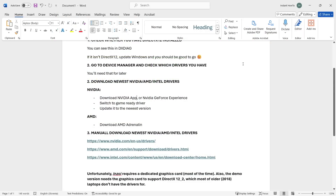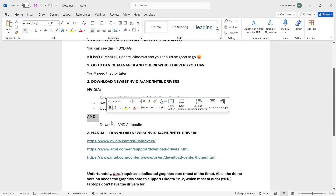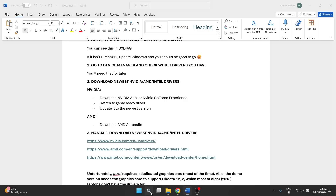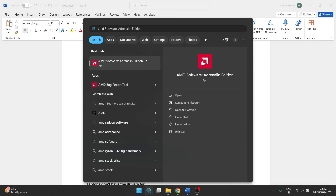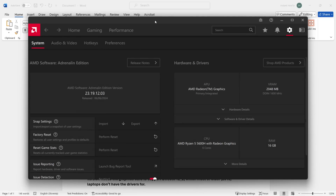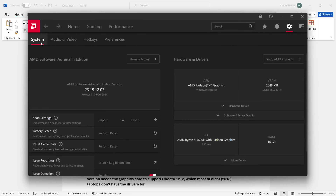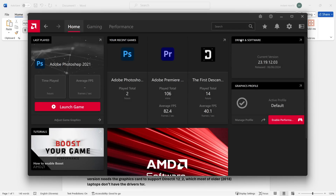For AMD graphics card users, download AMD Adrenaline, which is AMD's equivalent app. Open it and log in. Under Home, look at the Driver and Software section to see the current version. If it says an update is available, update to the latest version. After updating, restart your computer and then try launching InZoi.